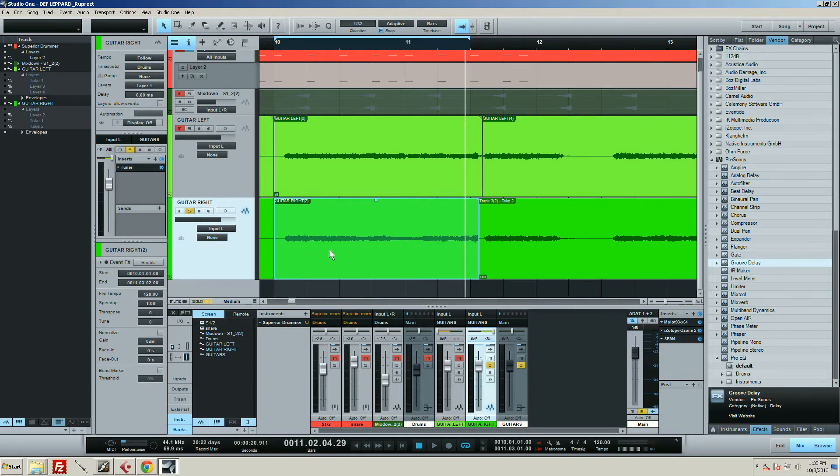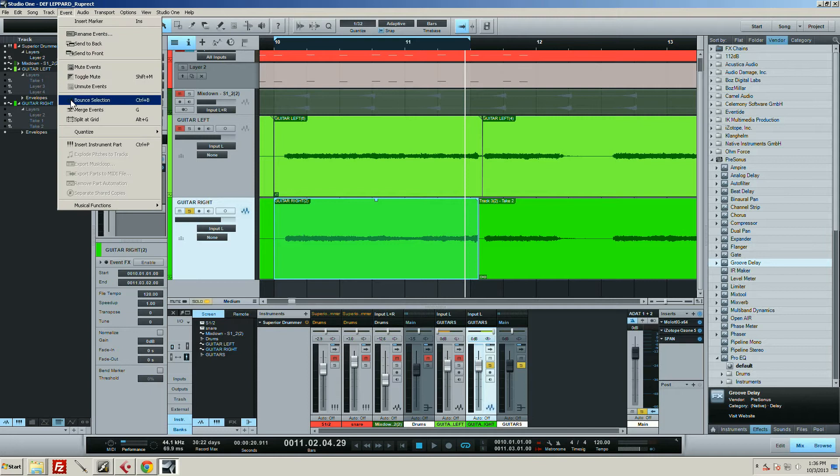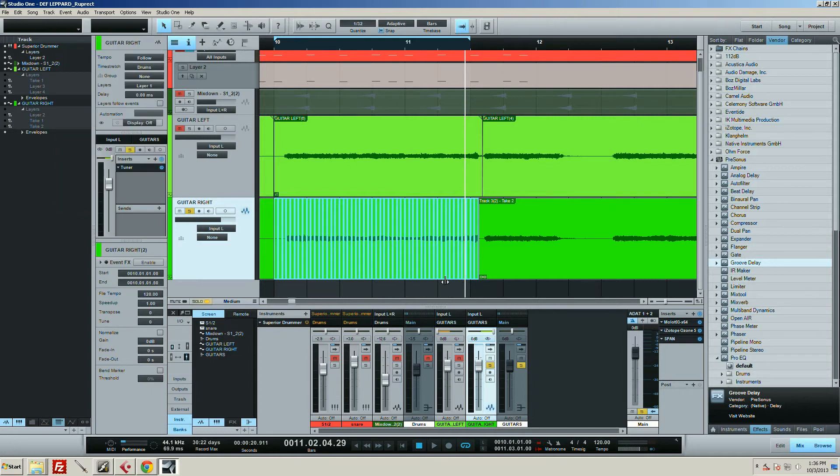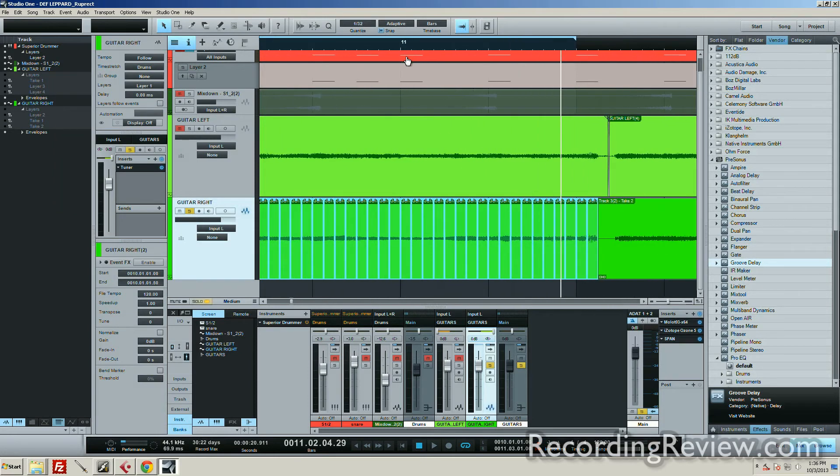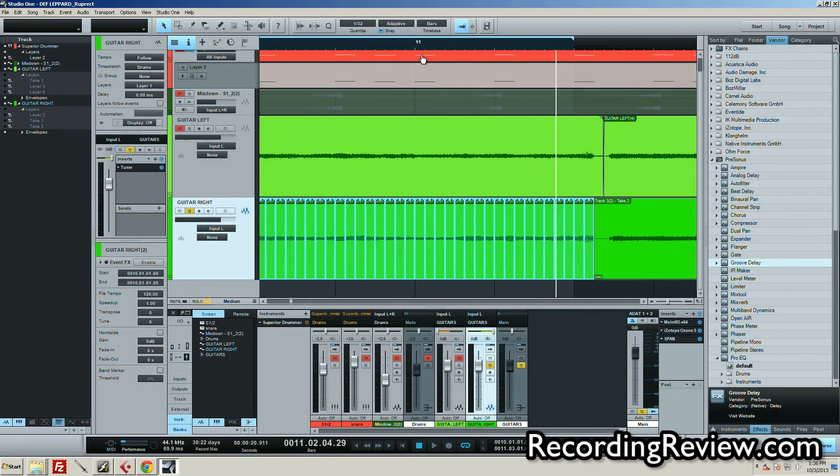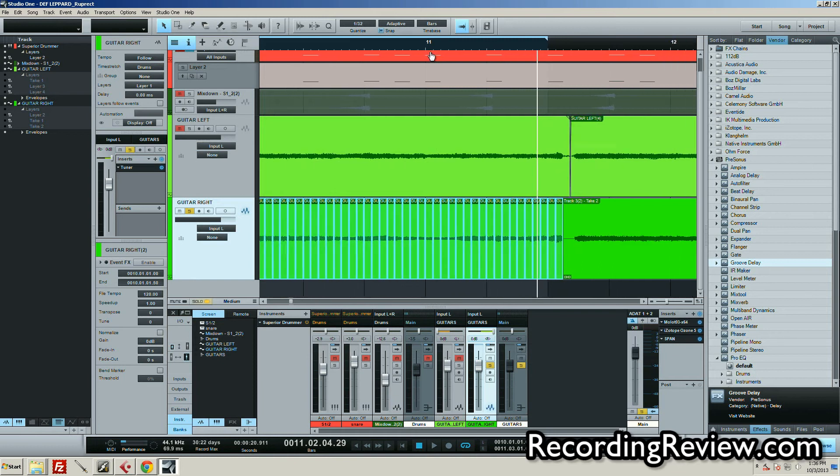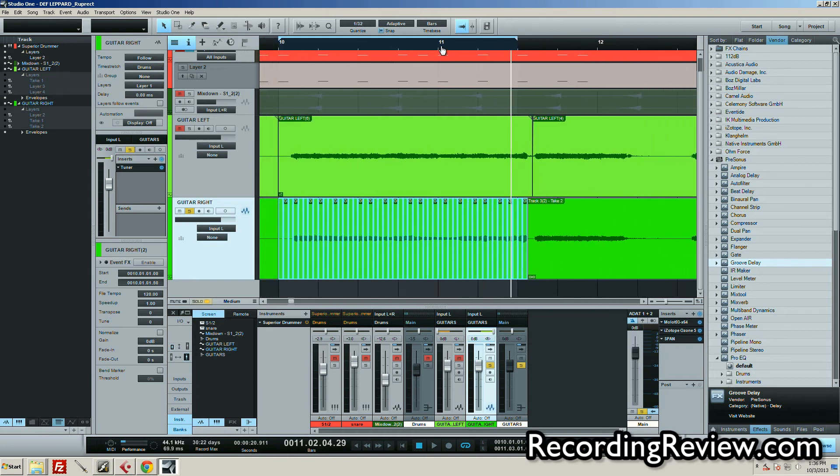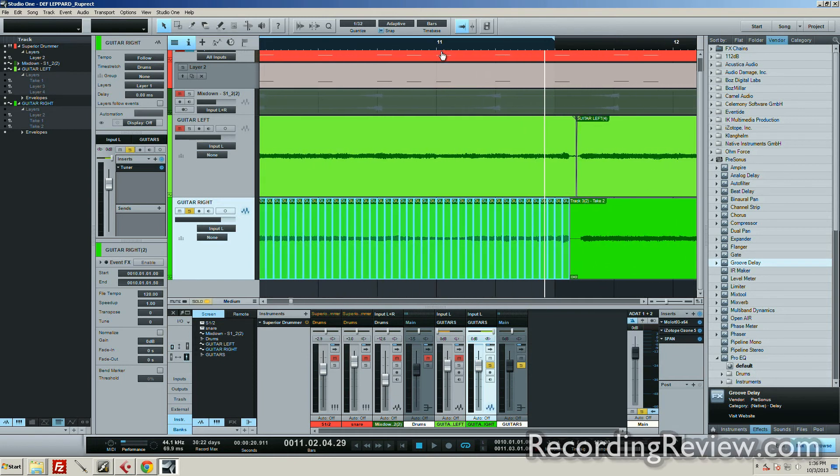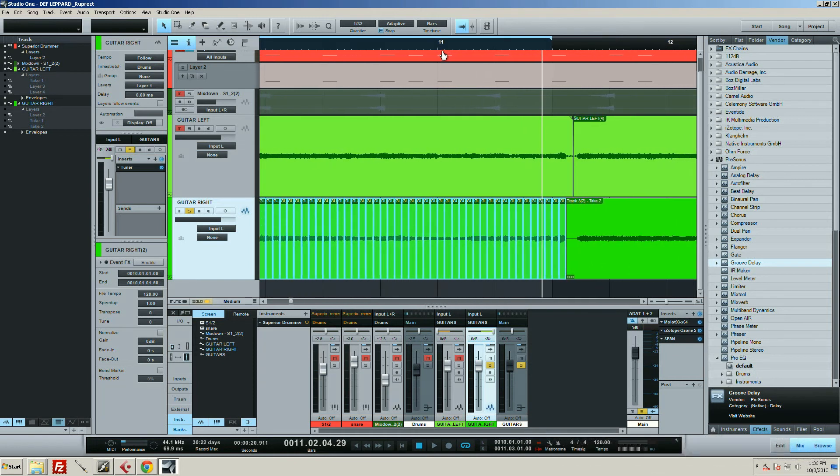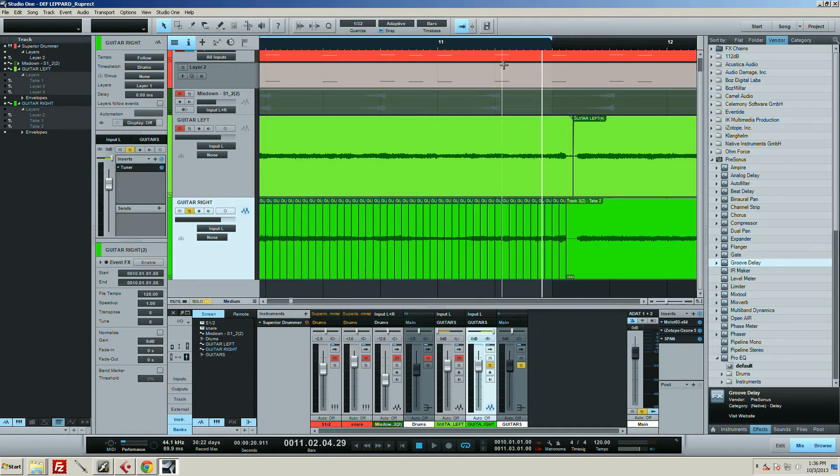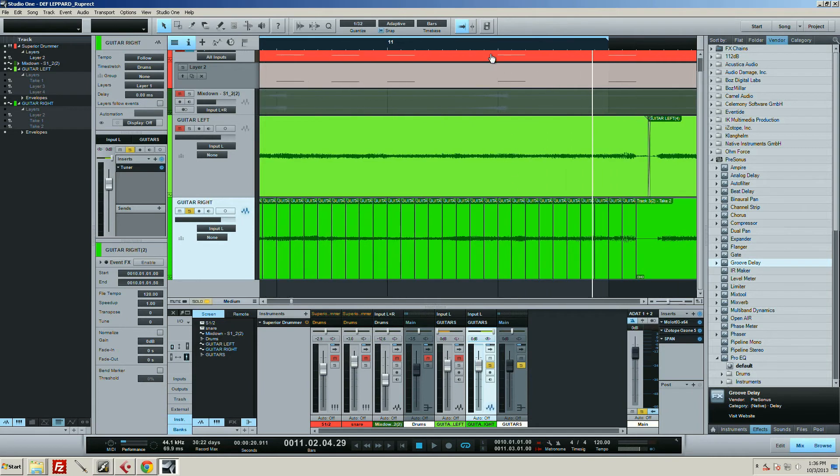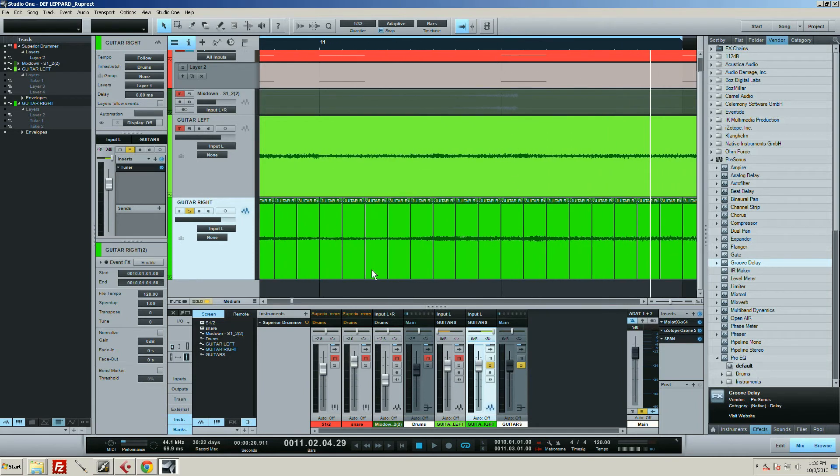Once you have your event selected, you hit Split at Grid, and that's going to automatically chop your event up into nice even on-time 32nd notes. From there, what you can do is start muting them or erasing them, one or the other, and you'll end up getting a nice little stutter effect going.